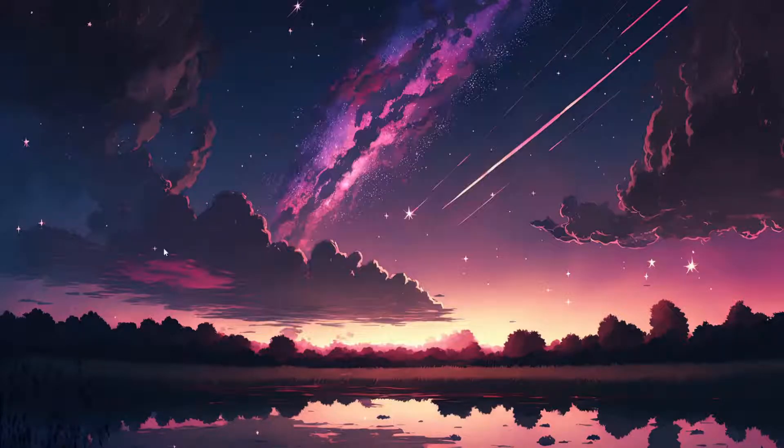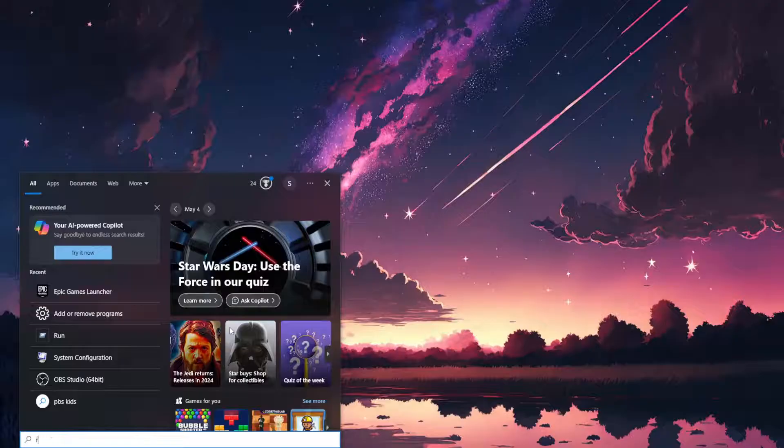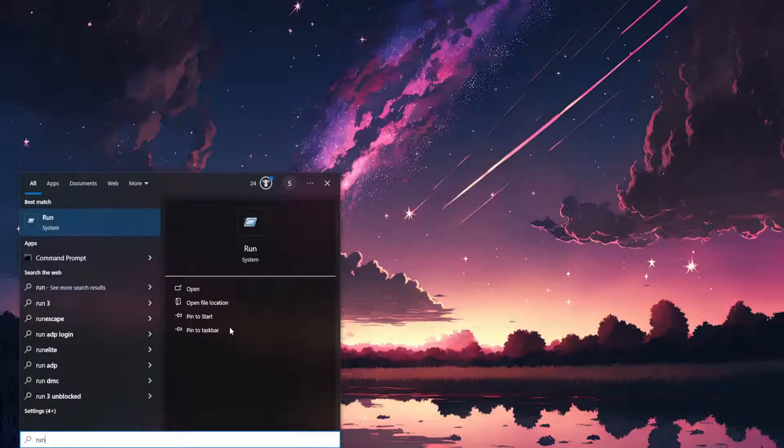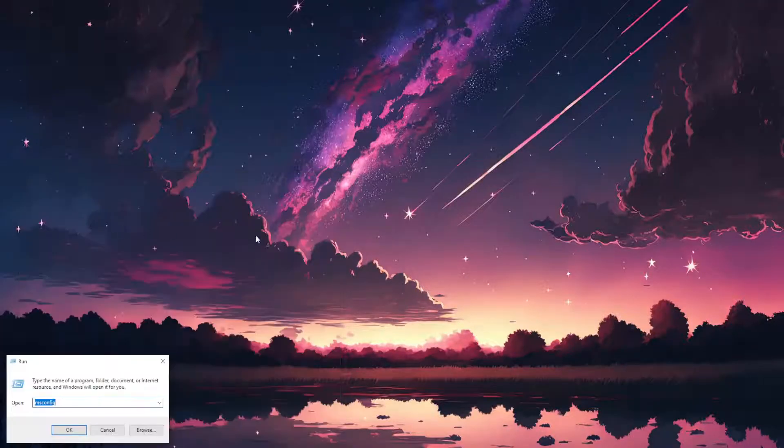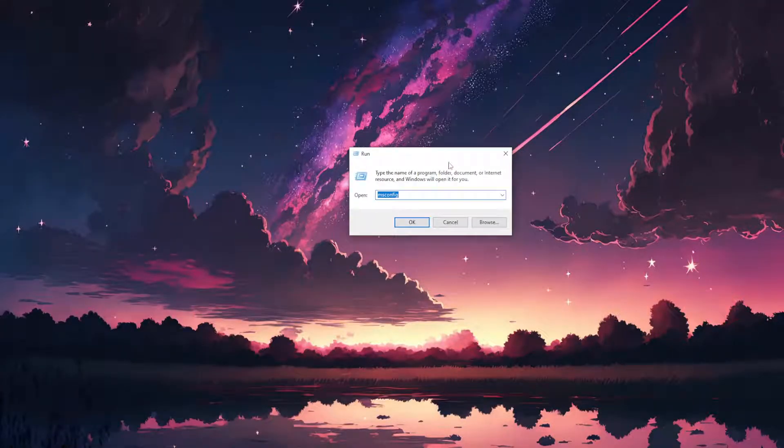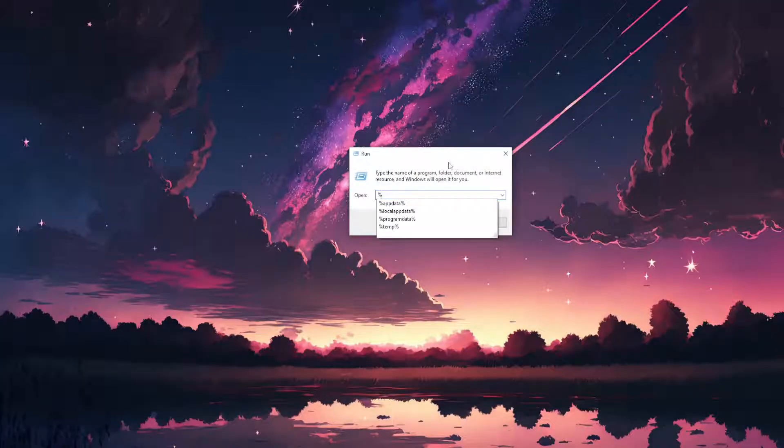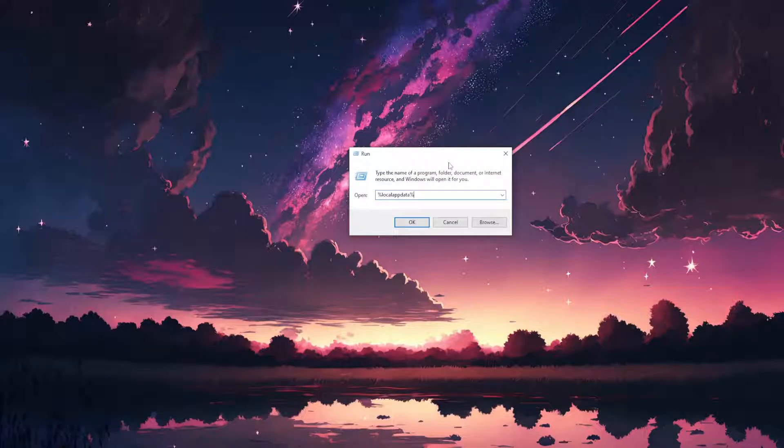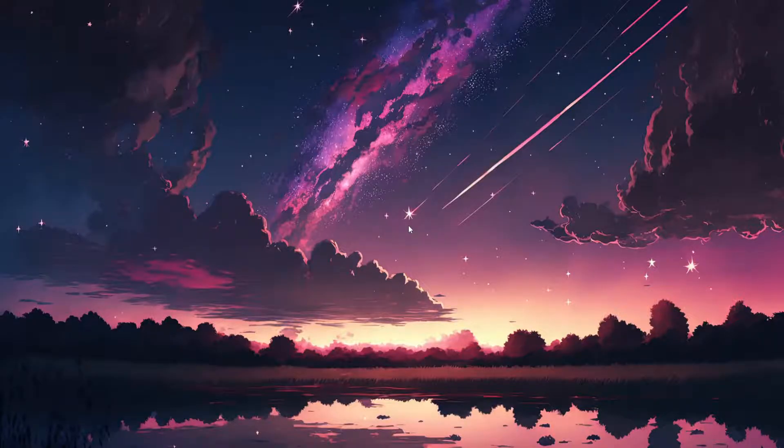What we want to do is open up our computer search, search for Run, open up this application and type this out: percentage sign local app data percentage sign, and click on OK.